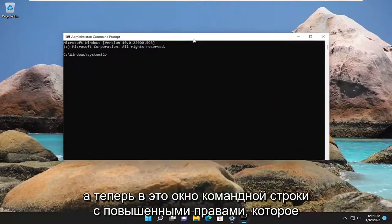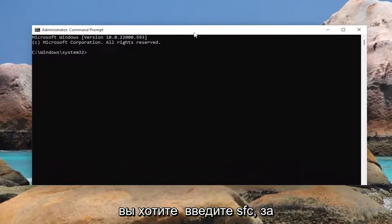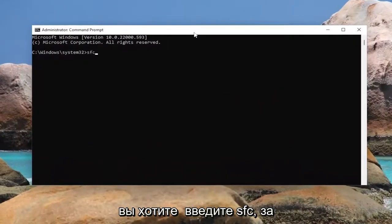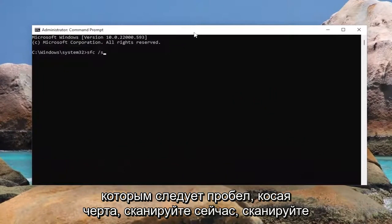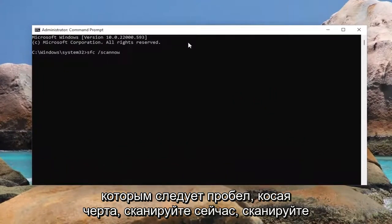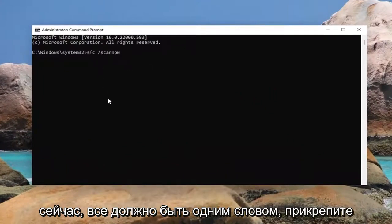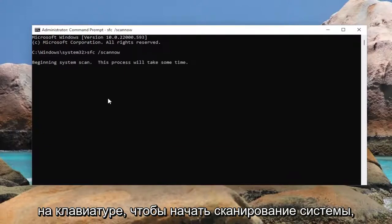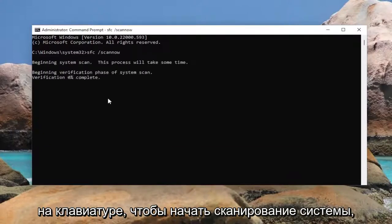Now into this elevated command line window, you want to type in sfc, followed by a space, forward slash scannow. Scannow should all be one word attached to that forward slash out front. Hit enter on your keyboard to begin the system scan.